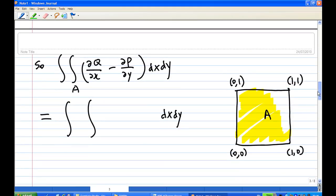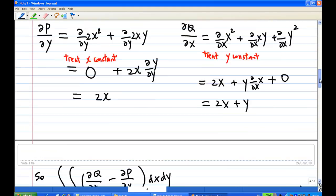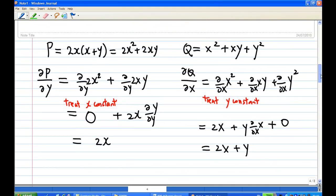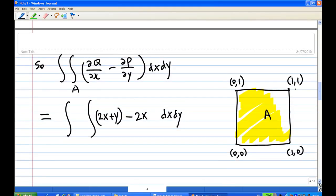According to Green's theorem, the contour integral equals ∂Q/∂x minus ∂P/∂y. We have ∂Q/∂x = 2x + y and ∂P/∂y = 2x. There will be a lot of cancellation, leaving just y, so the double integral becomes the integral of y dx dy.